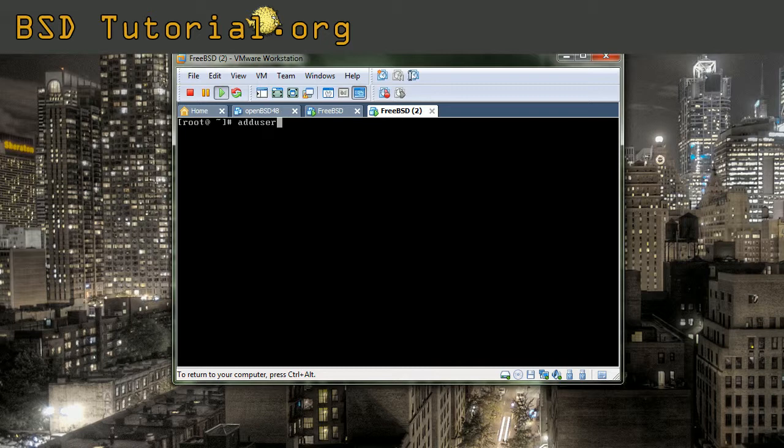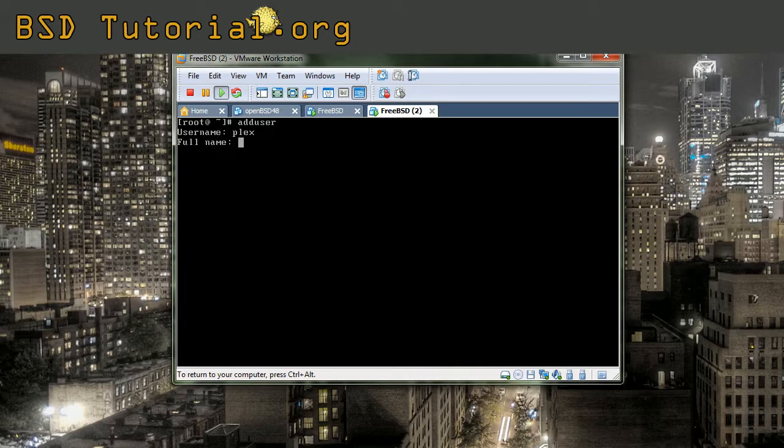When you type adduser you will get an interactive menu. The username is the login name, so if I want the username plex I just add that name like that. Full name is the full name of the user. However, you don't need to have any specific name there if you don't want, so you can leave it blank.